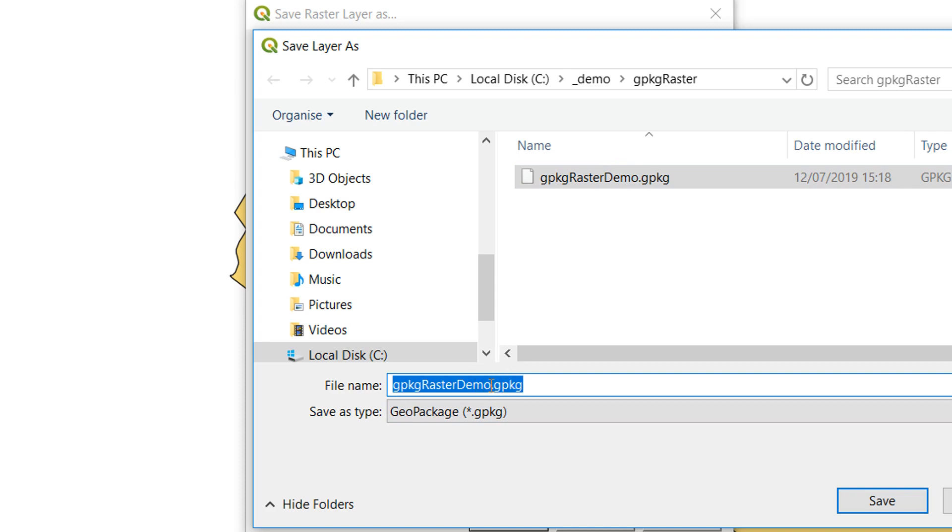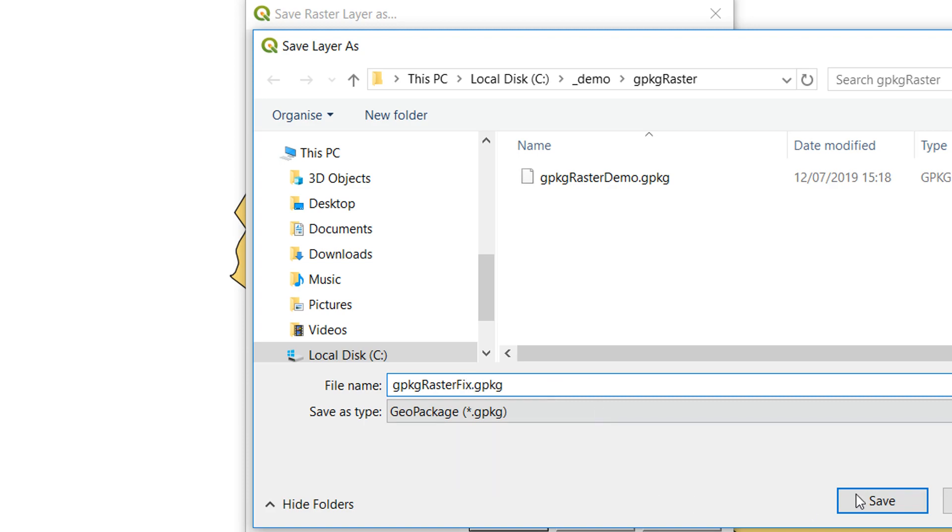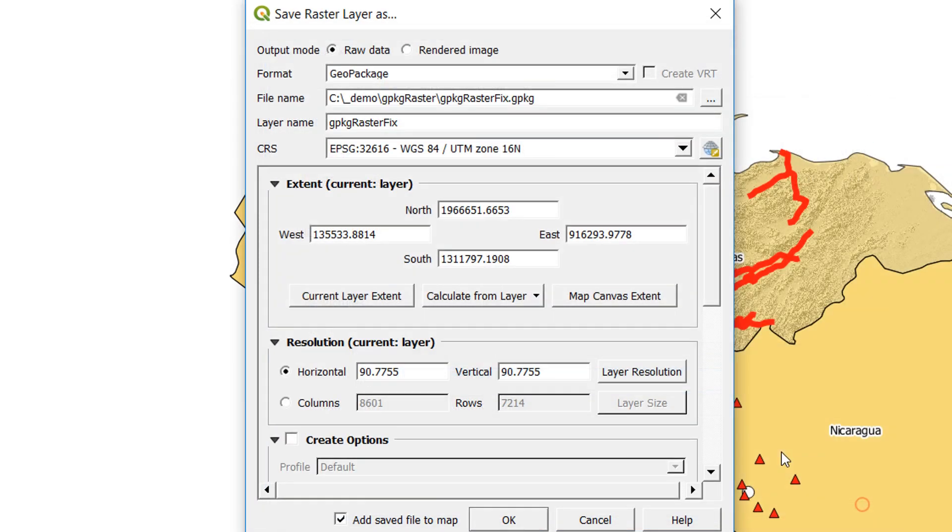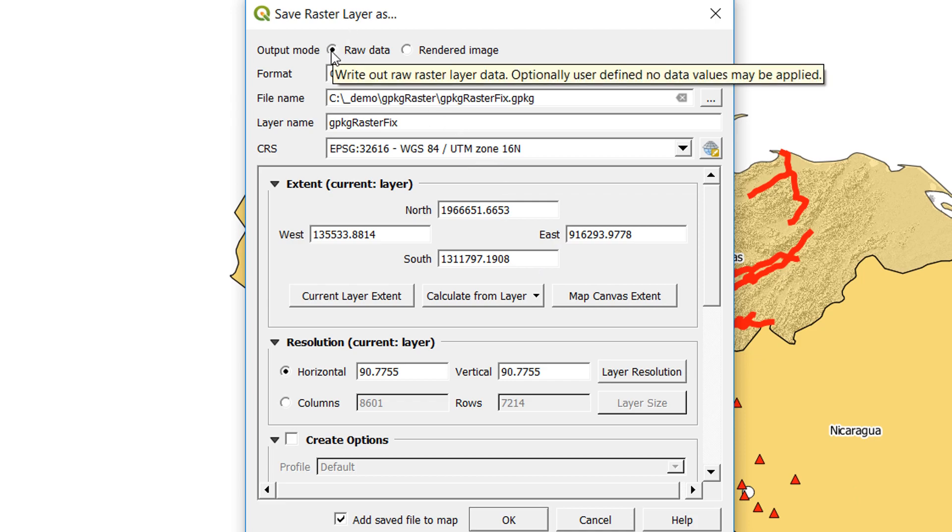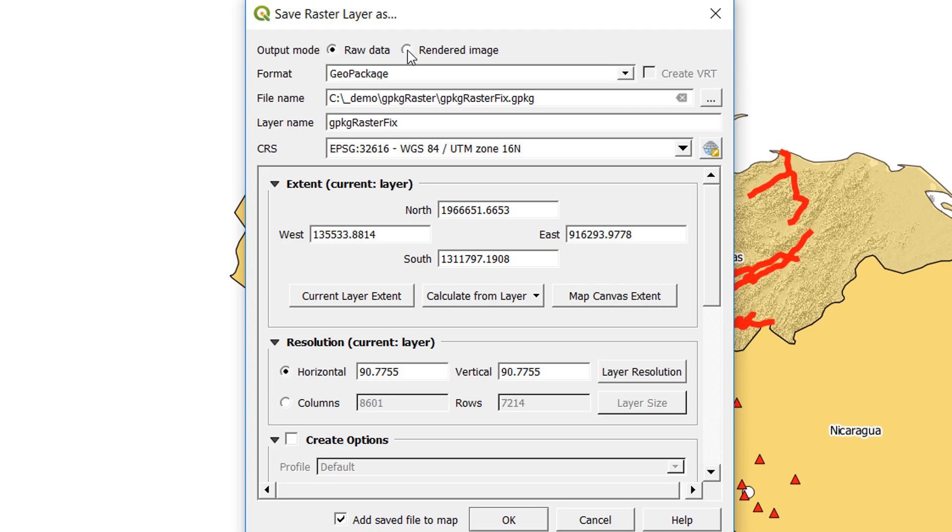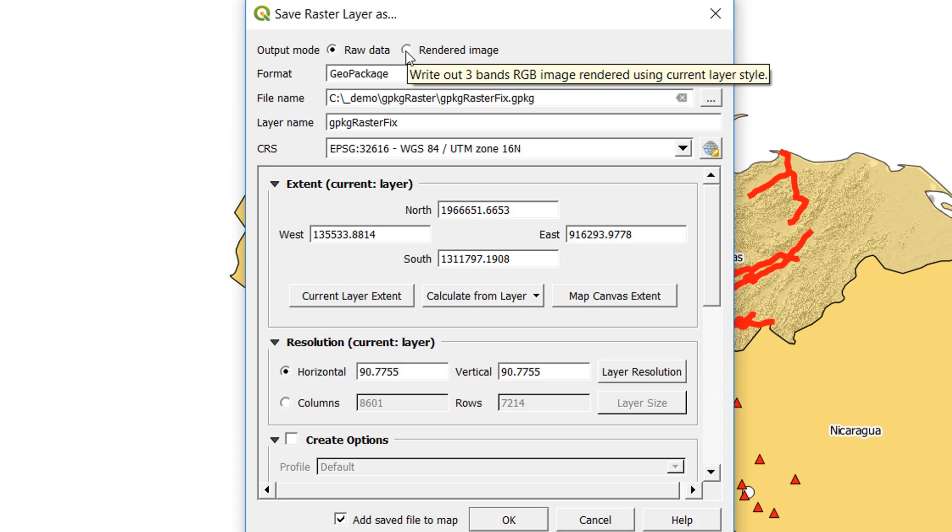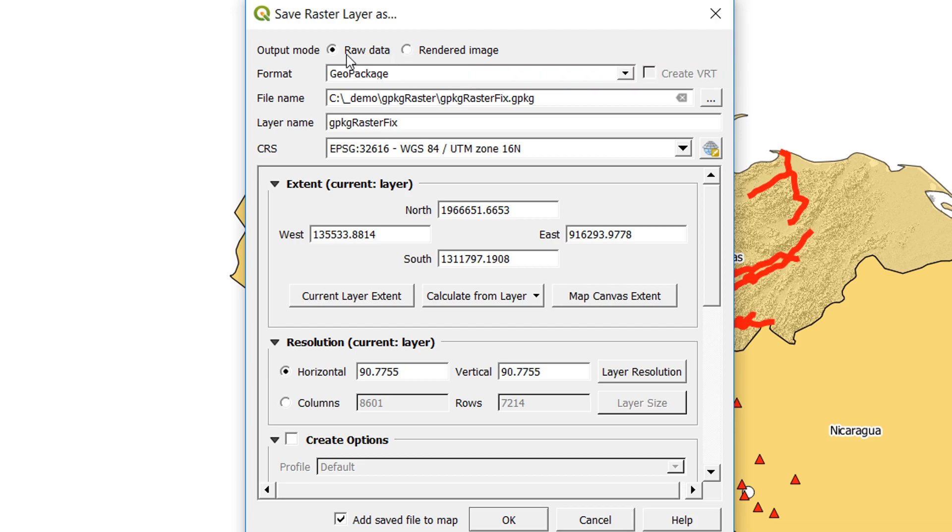For the format I'm going to go for geopackage. I'm going to go for making a new geopackage. Instead of calling it raster demo, I will call it raster fix. Now after a little more digging, I have discovered that if you export the raw data, which will write our raw raster data, this will not work. And this is a particularly bad thing if you're dealing with say a multi-band image of satellite imagery or something like that with 12 bands.